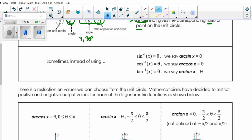Sometimes instead of using inverse notation, we use other notations. Sine inverse, cosine inverse, tangent inverse is the same thing as saying arcsine, arccosine, arctangent. We'll use both interchangeably because you should know both notations, but they mean the same thing — they all mean inverse.